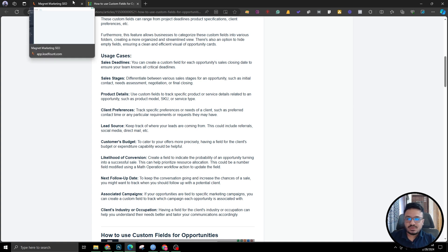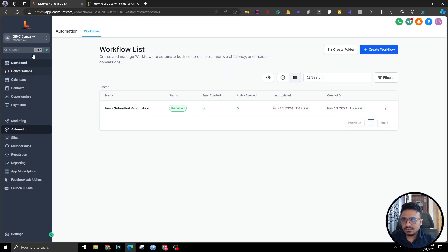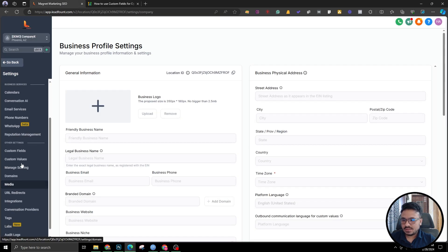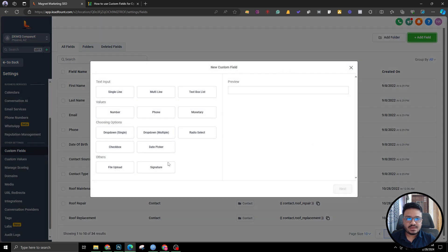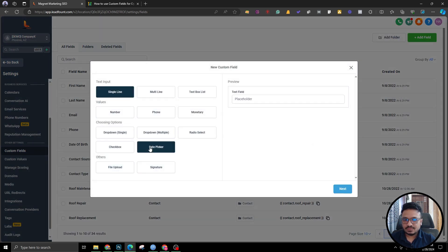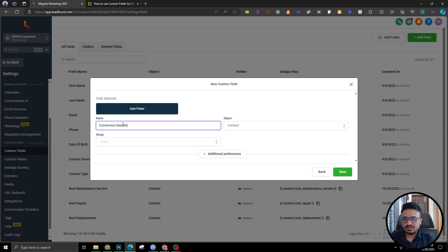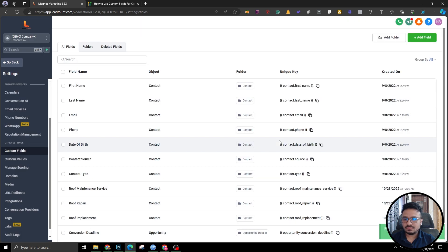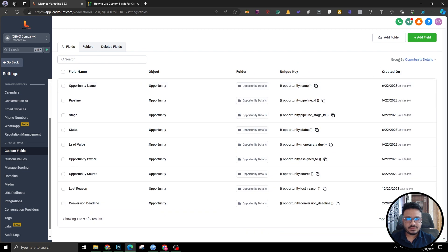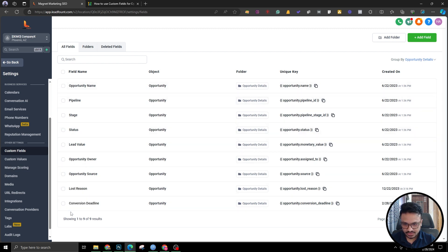I'm going to actually create custom fields for opportunities now. Let me go to my demo account, go to Settings, then Custom Fields, and add a field. I'll add a date field — date picker — called 'Conversion Deadline,' for when is this likely to convert. The object needs to be set to Opportunity instead of Contact. Group: Opportunity Details. Done. You need to filter by Opportunity Details to see it, and here's the custom field I just created.